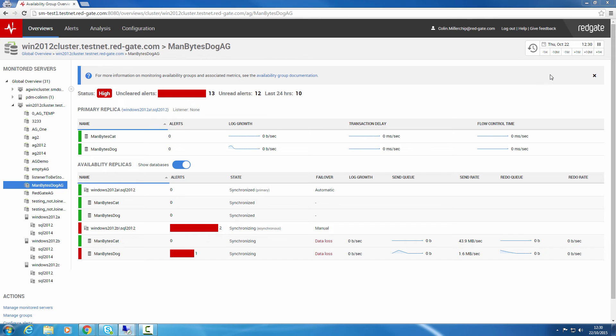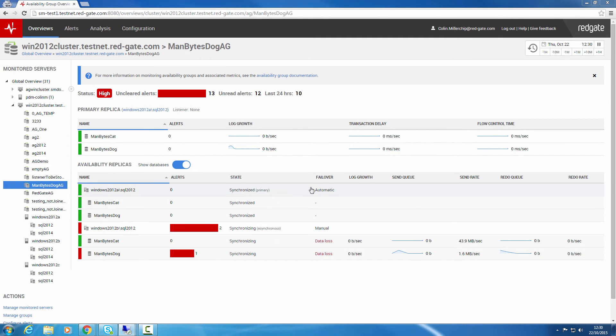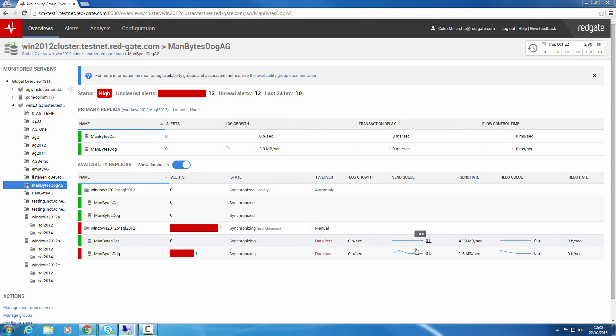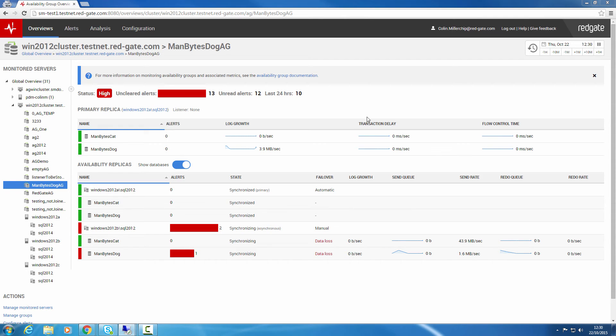The overview gives you an at-a-glance view of the status of an Availability Group. You can see information about Availability Group-specific alerts, the state and failover information for Availability Replicas and Databases, and Key Availability Database Metrics. Further details on the meaning of these fields and their values can be found in the online product documentation.